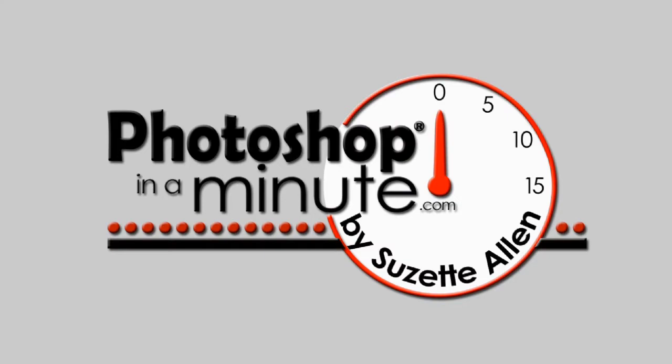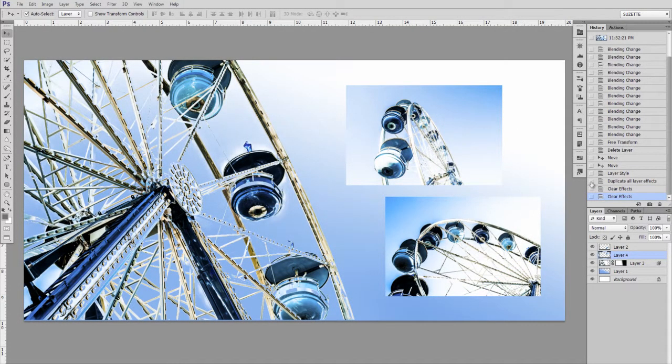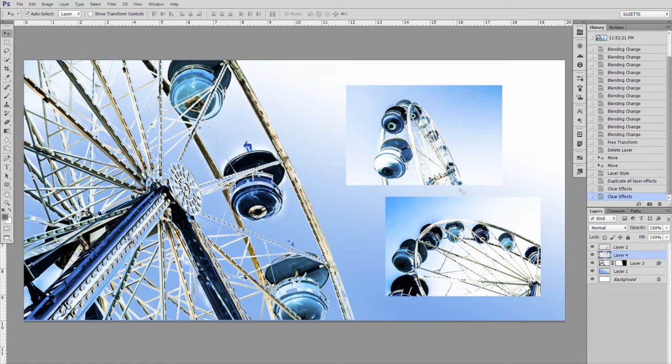Hi, this is Suzette Allen with Photoshop in a Minute. Today we're going to talk about adding a layer style to the edges of my image to have a nice little stroke to separate these small images from the background.